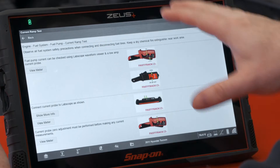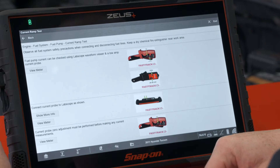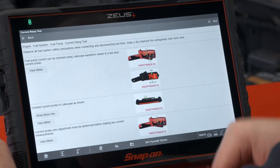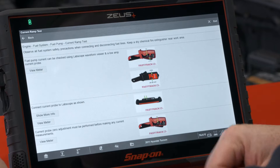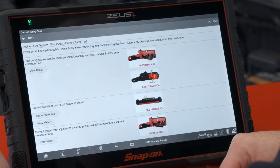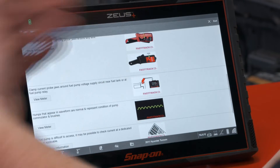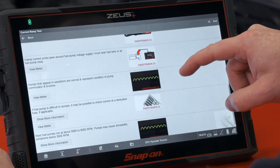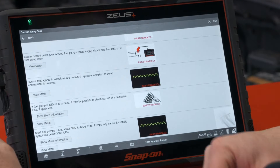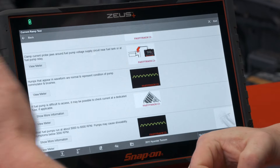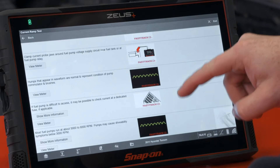The tool gives us some precautions: observe all fuel system safety precautions when connecting and disconnecting fuel lines, keep a dry chemical fire extinguisher near the work area, etc. A fuel pump can be checked using a scope waveform viewer and a low amp probe. I have a low amp probe connected on the vehicle right now. You can do this a few different ways — if there's a fuse, pull it out, put a jumper in, and clamp around that; or use a relay the same way; or if you can get close to the pump, do it directly.